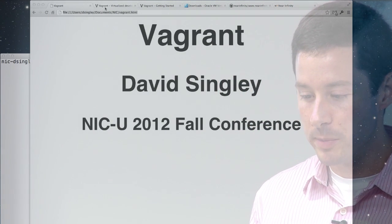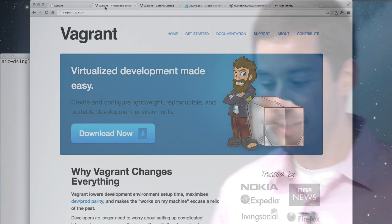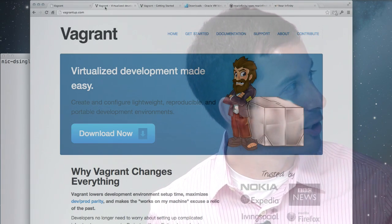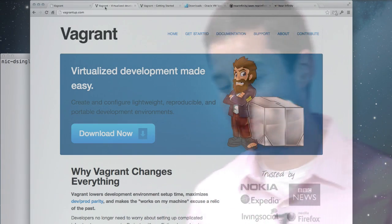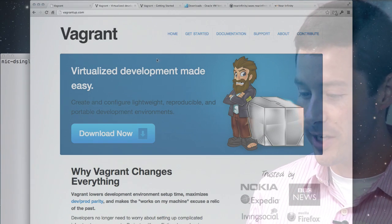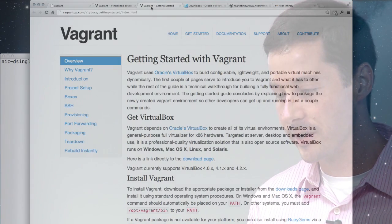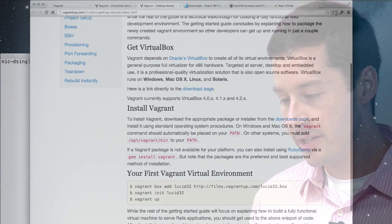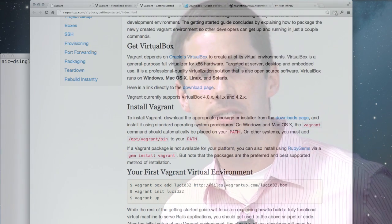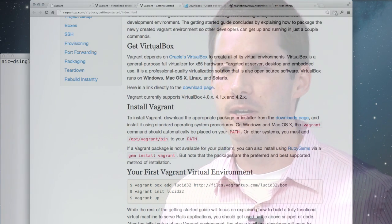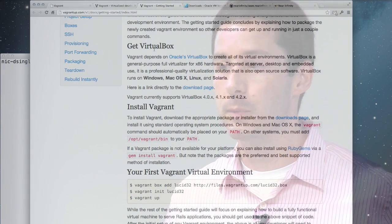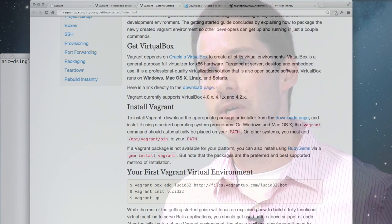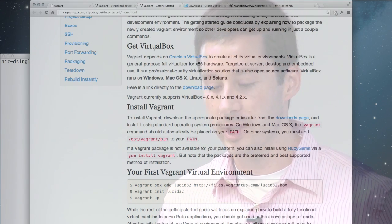The first place you're going to want to go to is their website. They have this cute little guy here. He's a hobo. You'd want to download that. Then they have a getting started guide here. Key ingredient here is VirtualBox. They're working on supporting VMware Fusion on the Mac.